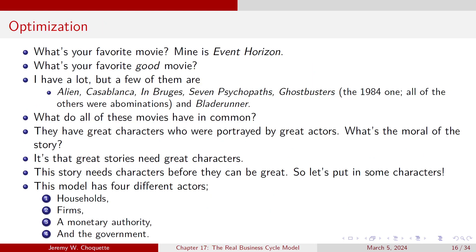For your favorite movie — my favorite is Event Horizon — what do all great movies have in common? Alien, Casablanca, In Bruges, Seven Psychopaths, 1984 Ghostbusters, Blade Runner, Tremors — they've all got great characters played by great actors. The moral of the story: great stories need great characters.